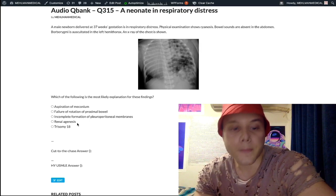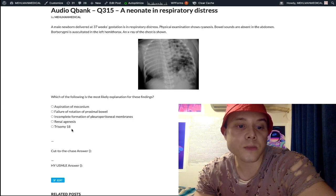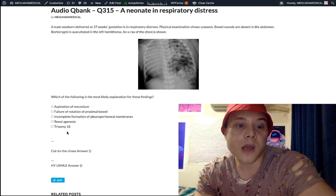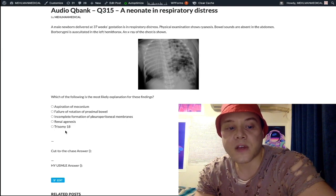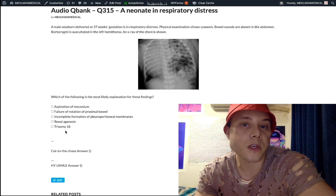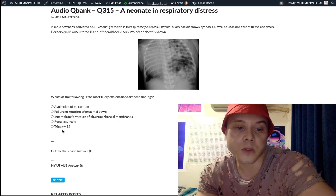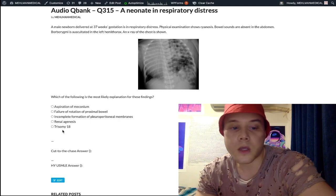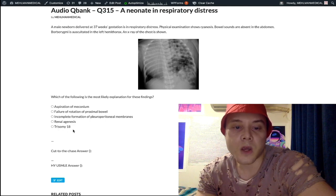Potter sequence can be confused with Trisomy 18 (Edwards syndrome) because both can present with rocker-bottom feet. However, you won't get flattened facies in Edwards syndrome — flattened facies in the context of trisomies is Down syndrome. Trisomy 18 classically presents with hand abnormalities with crossed-over fingers, rocker-bottom feet, prominent occiput, micrognathia, and omphalocele.